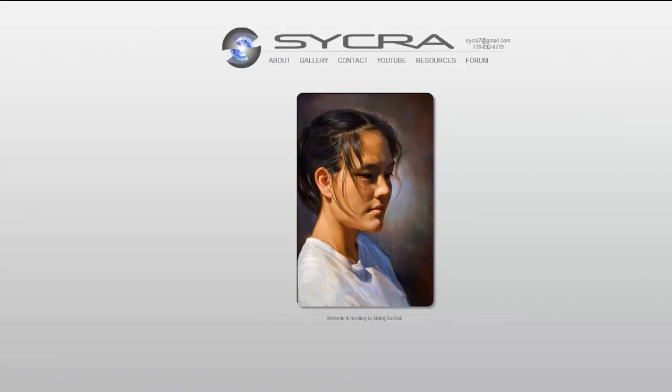Hey everyone, Sigrid Yasin here. In this lesson I'm going to be talking about how to paint digitally and get good colors.